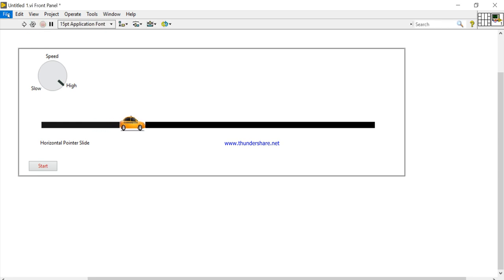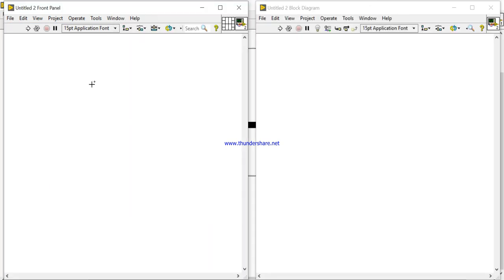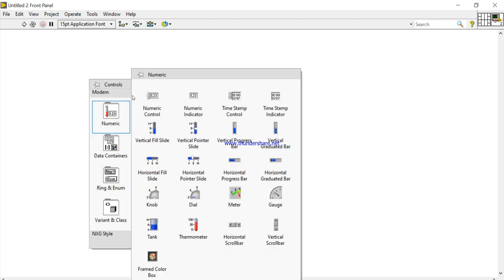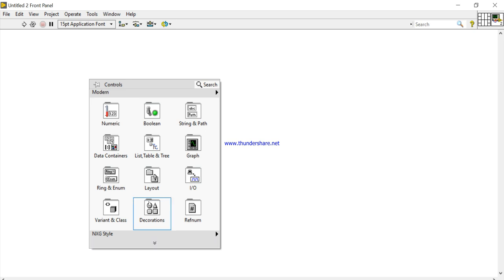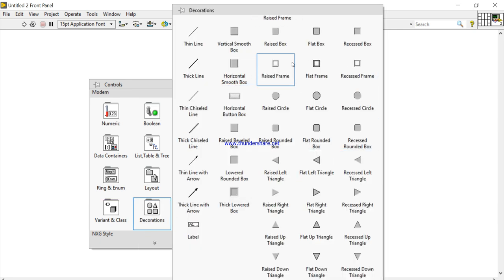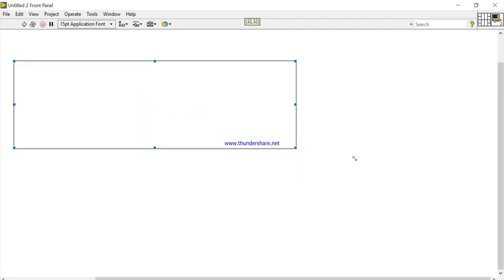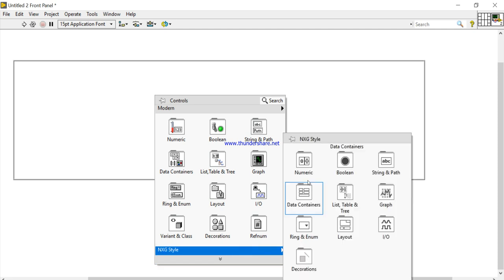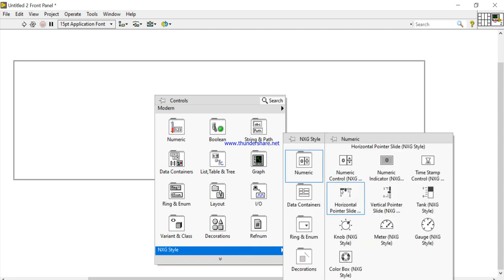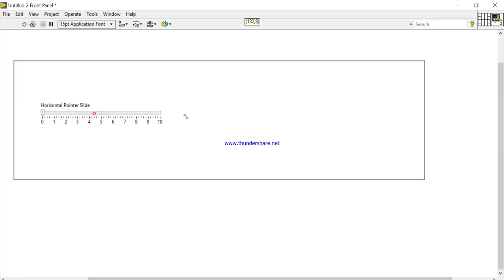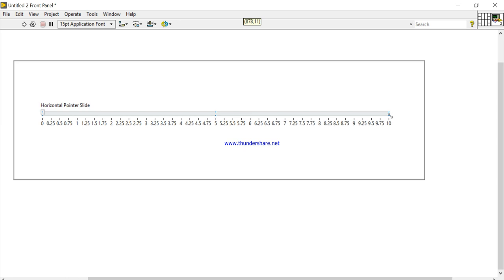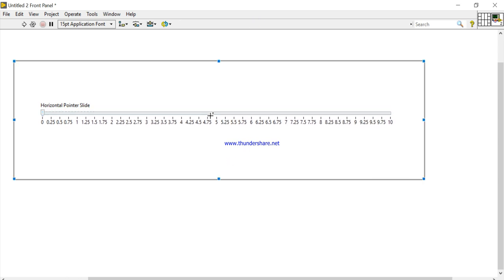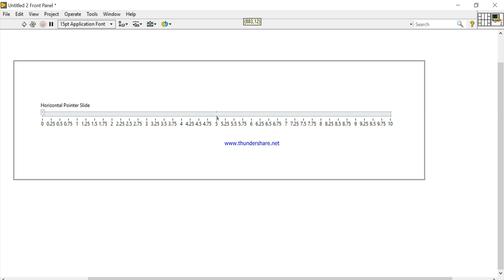For that, come into File > New VI. Come into the front panel, right-click, come into Decoration, and take a race box. Inside the race box — this is our race box. Now right-click, come into the next style, and take one horizontal pointer. Now increase the size.